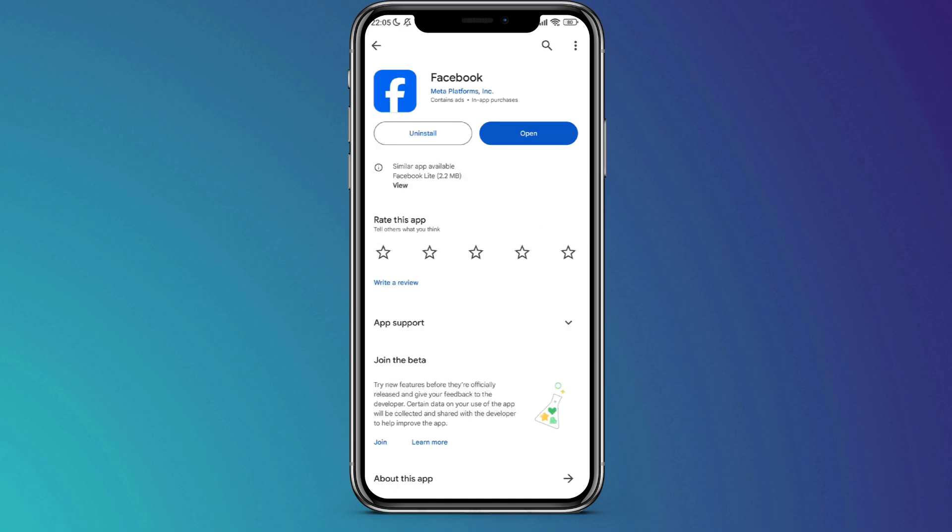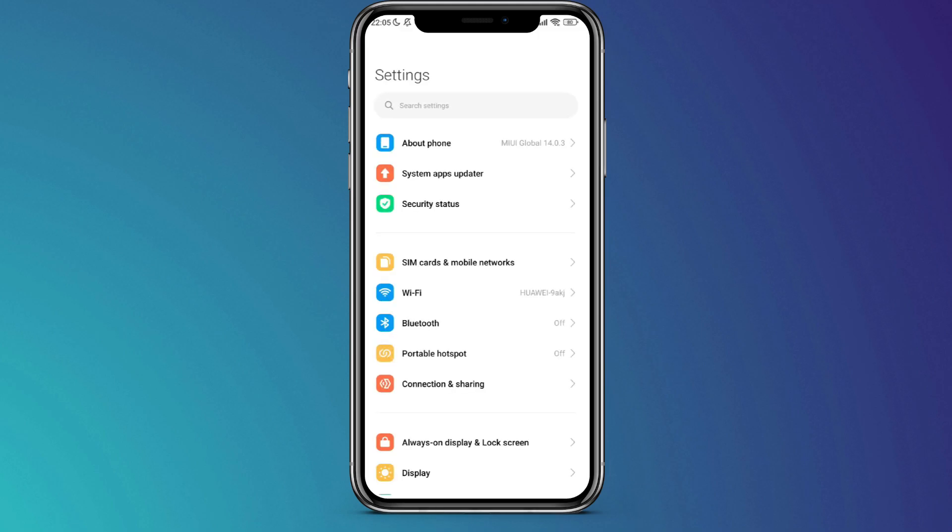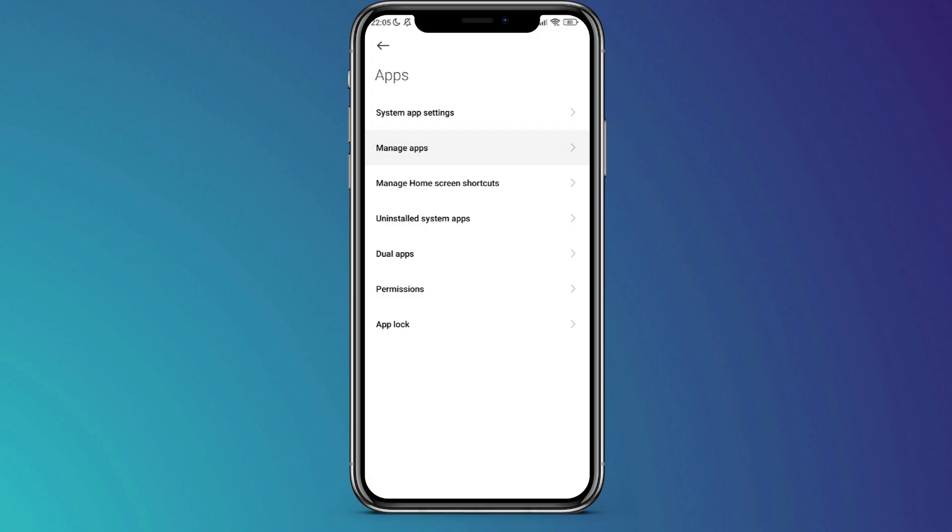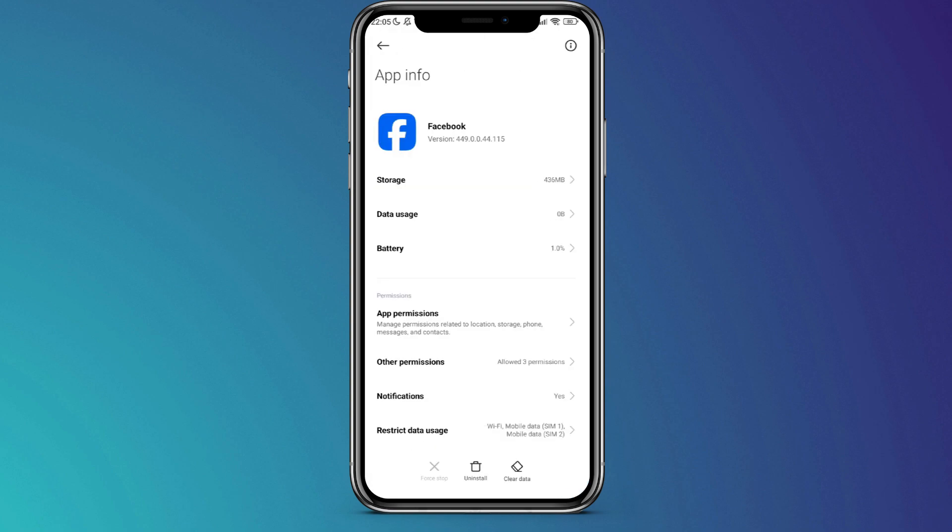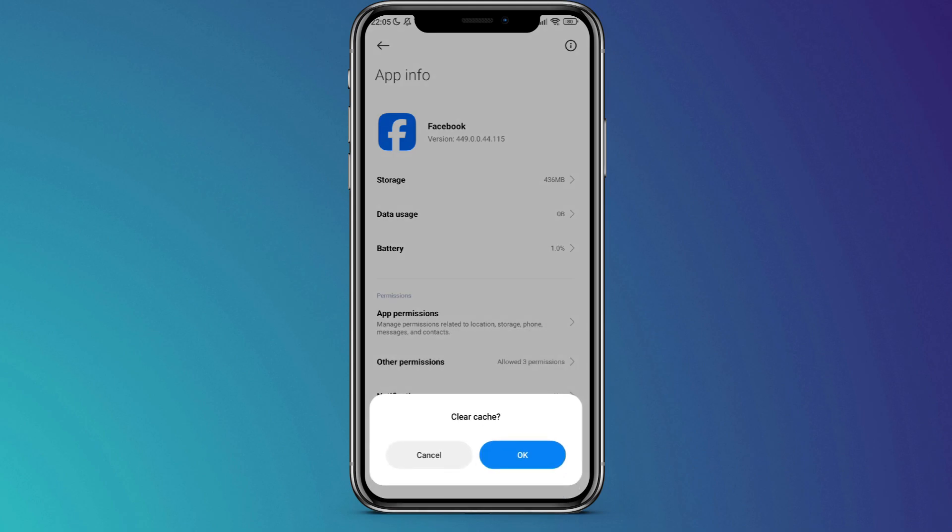Now, navigate to your device's Settings app. Scroll down to Find and Select Apps. In the Apps section, search for Facebook. Once located, tap on Storage. Clear the cache by tapping on the respective option.